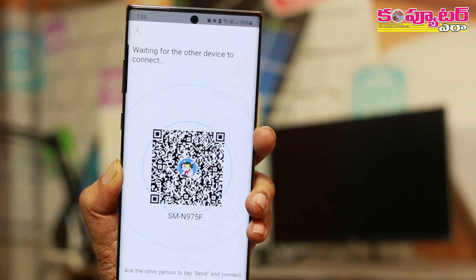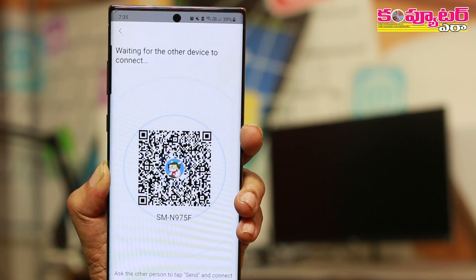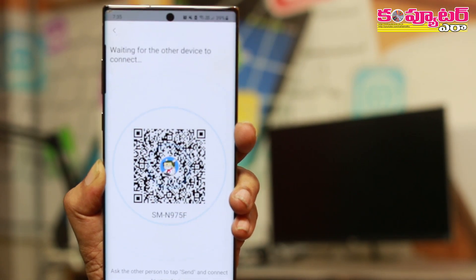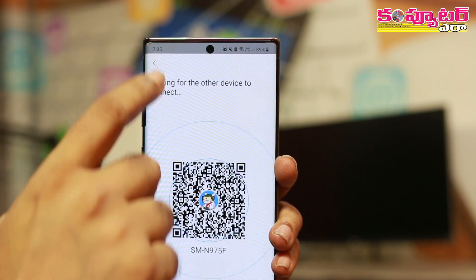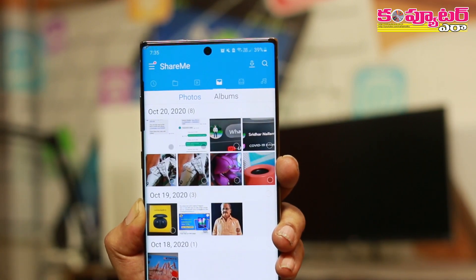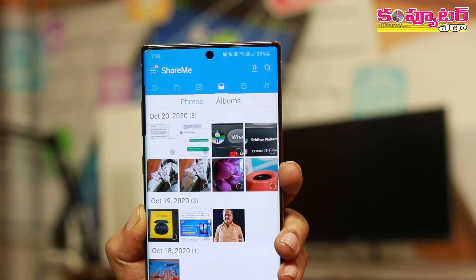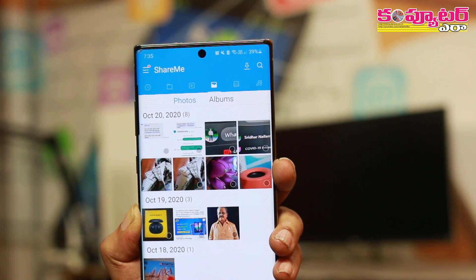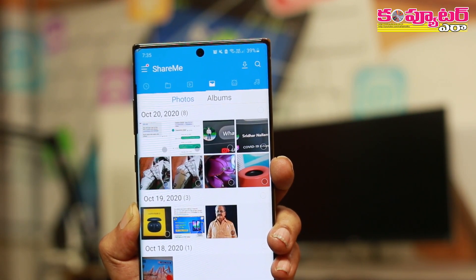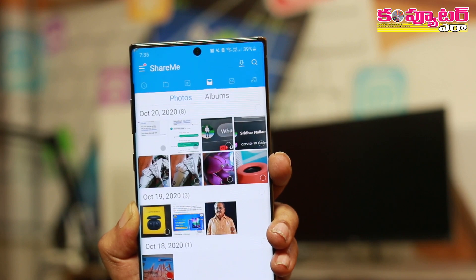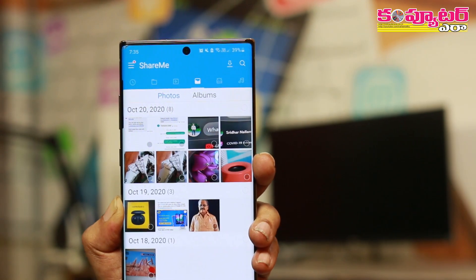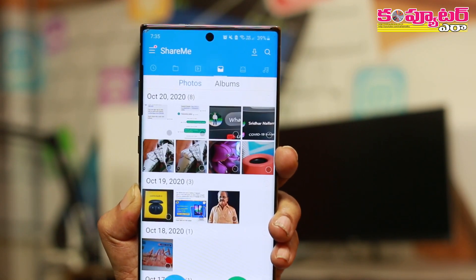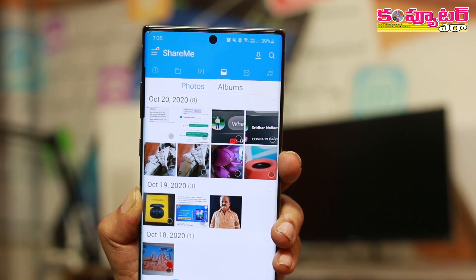This device will automatically contain the content of the device. On the homepage, there are photos, videos, and music sections available. And if you want to use the option, you can use the files in slow motion.